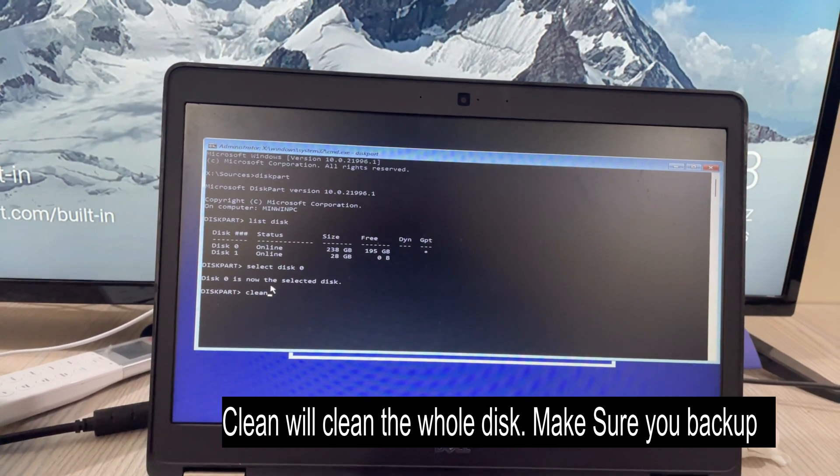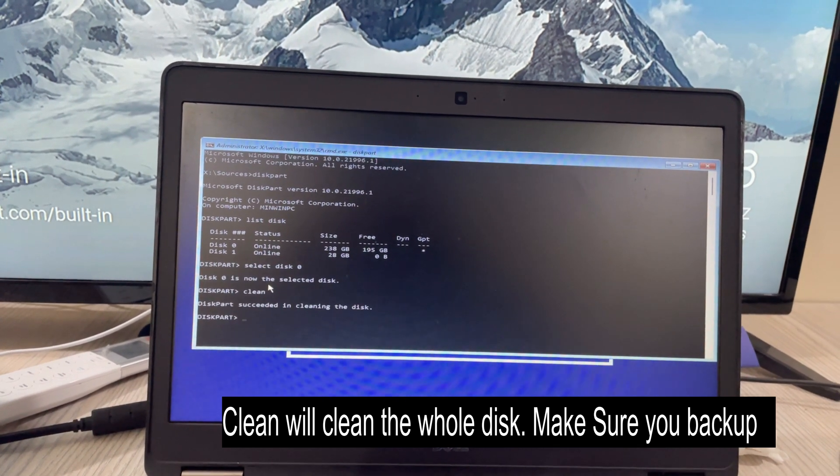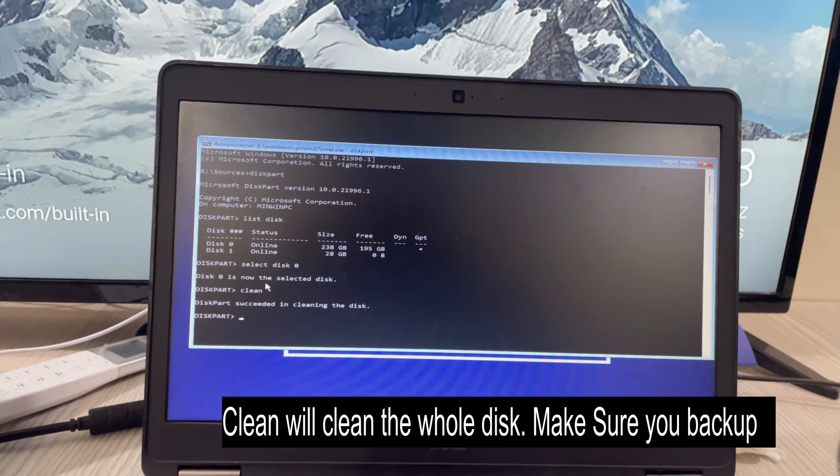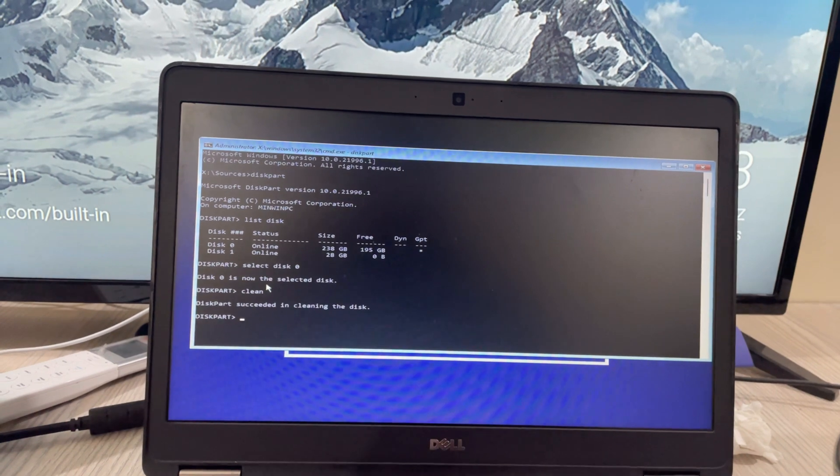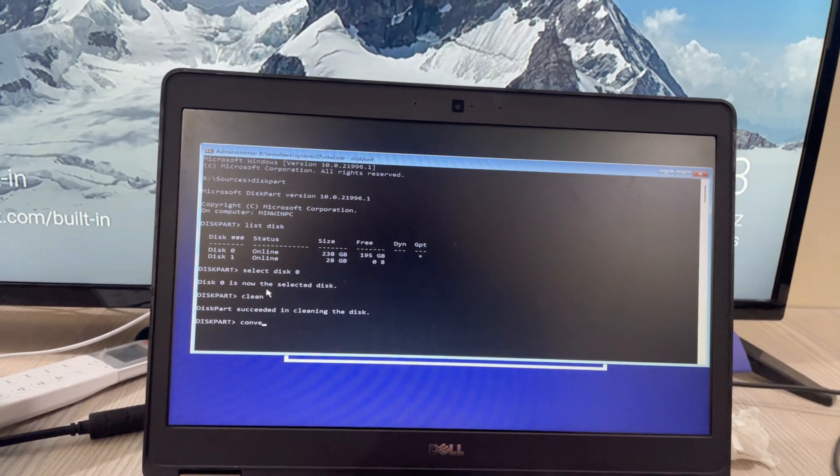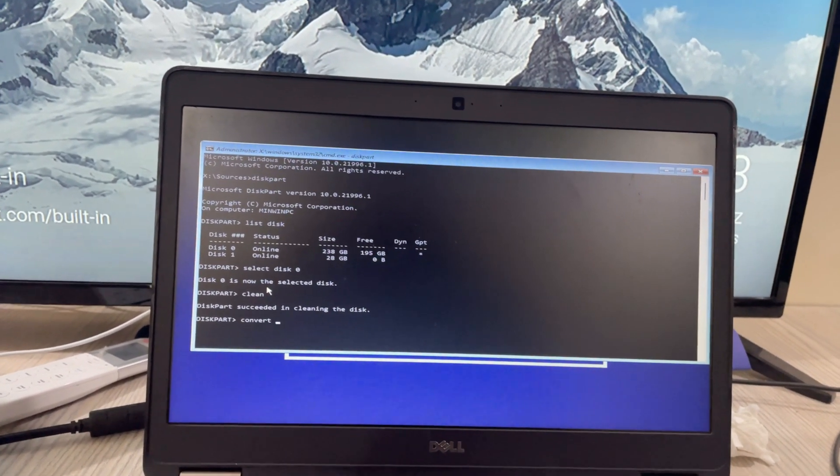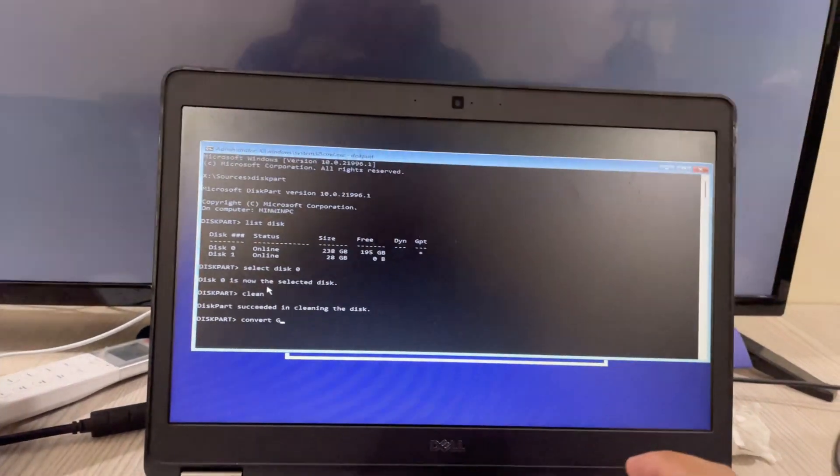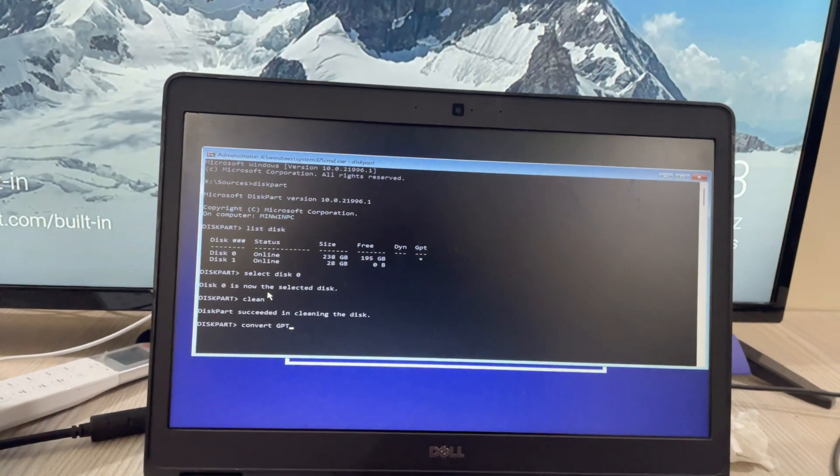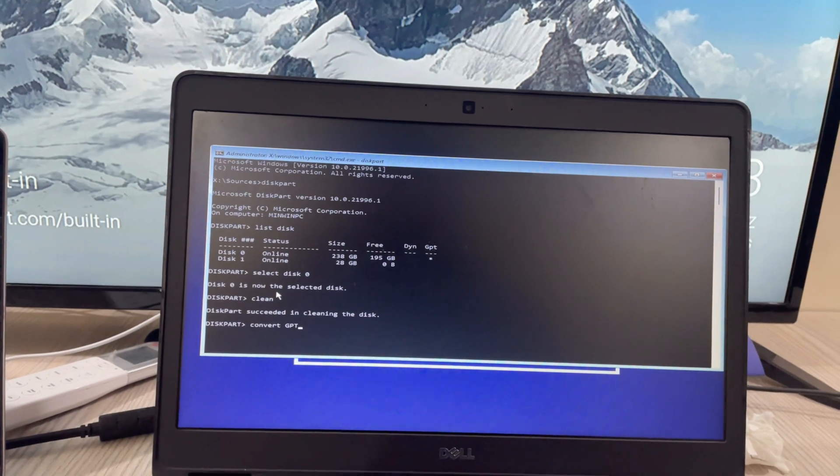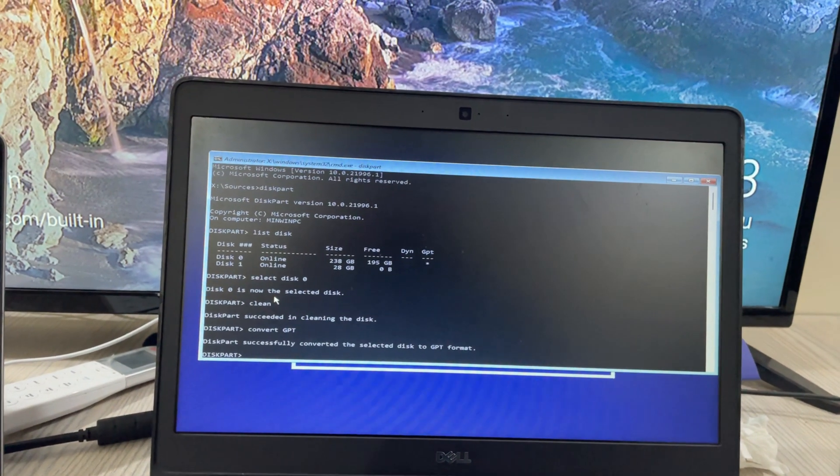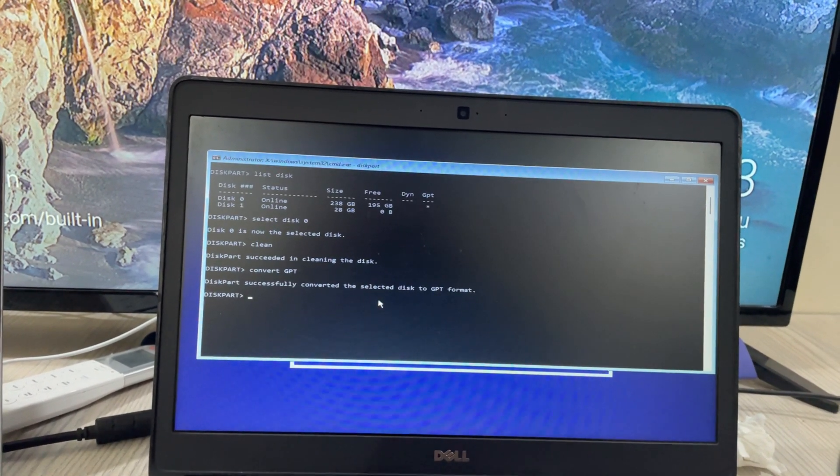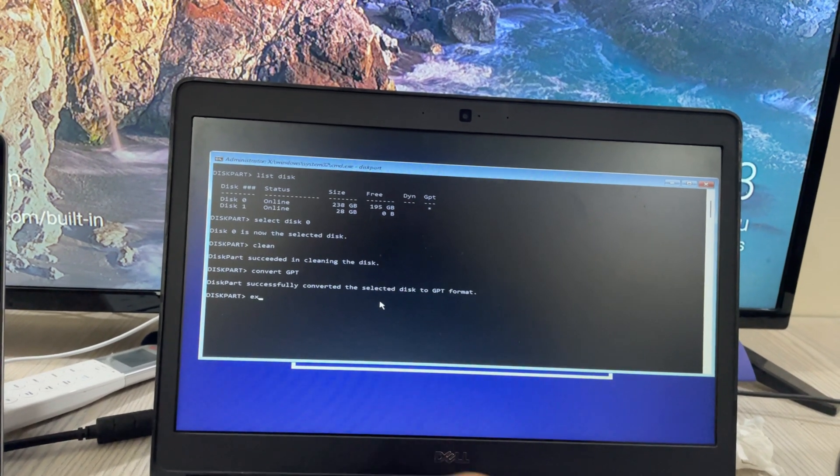Now type in convert space capital G P T. Once you've done so, hit enter. It says converted successfully to the GPT format. Click on exit.